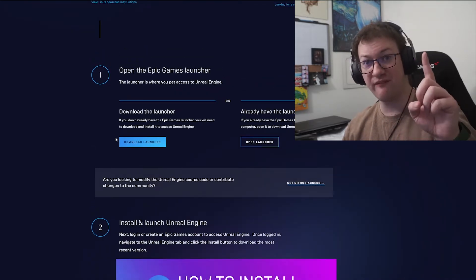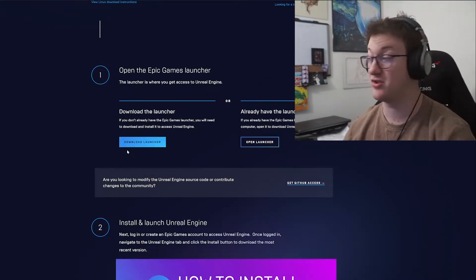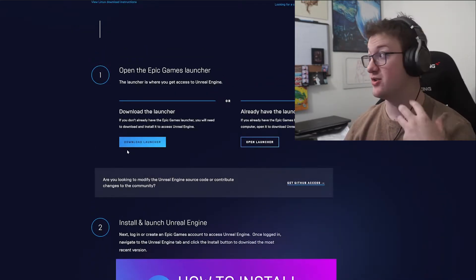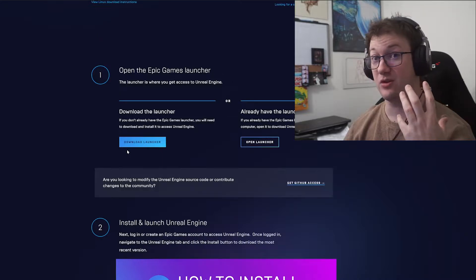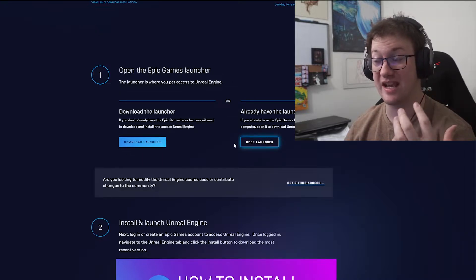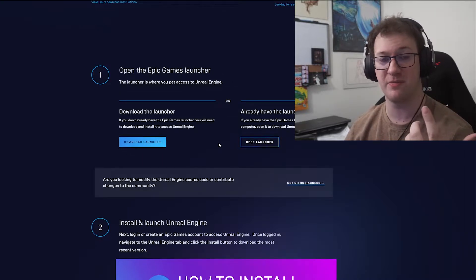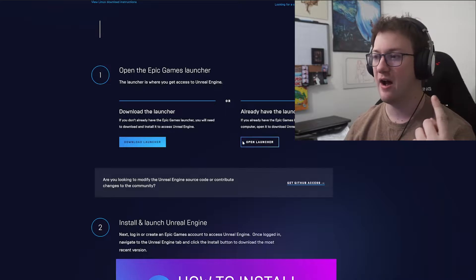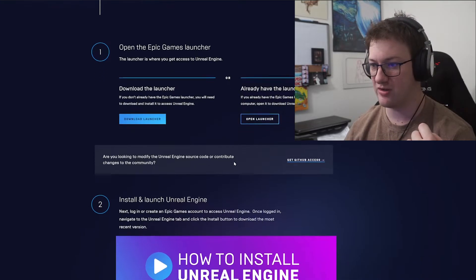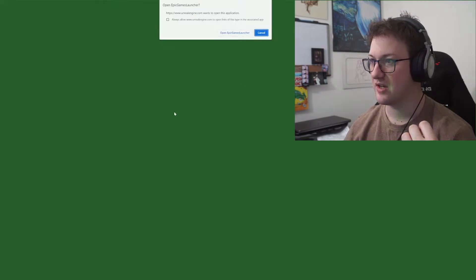The first thing you need to do is download the Epic Games Launcher. I already have it installed so I don't have to go through that step. If you already have it — say you have Fortnite installed — you can just say 'Open Launcher.' So we'll go ahead and do that and say open.